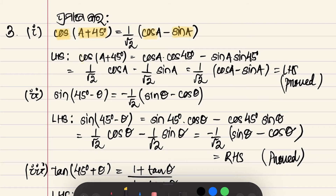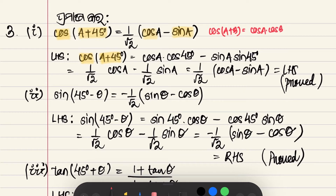Let's see what we have to do. cos(A + 45°) is equal to cos(A + B). So, cos(A + B) = cos A · cos B − sin A · sin B. Directly I can put it: cos(A + 45°) = cos A · cos 45° − sin A · sin 45°.